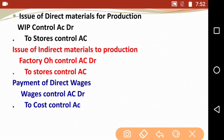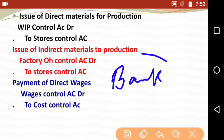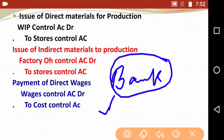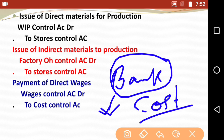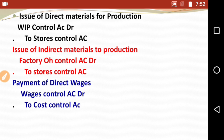Next entry is payment of direct wages. If we pay direct wages, the simple entry would be wages account debit to bank. But as I explained, in a non-integrated system, wherever bank appears we substitute it with cost control account. So payment of direct wages entry is: wages control account debit to cost control account. This entry is very important.